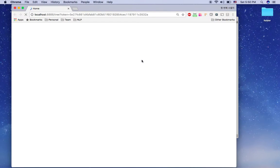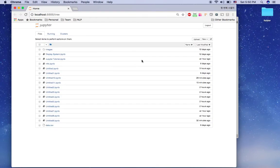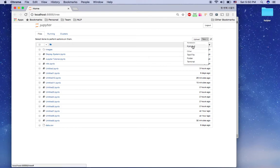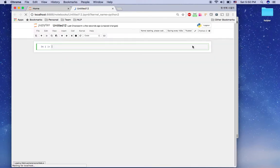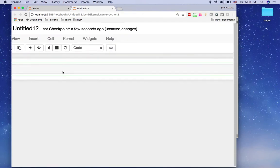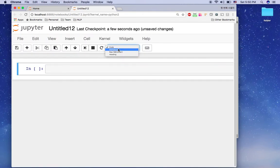This is the command to open Jupyter notebook in your favorite browser — mine is Chrome. You can see Chrome here and Jupyter is open. I'm going to click on 'New' and click Python, so this is a new Jupyter notebook. I'm going to demonstrate how to use Jupyter notebook here.